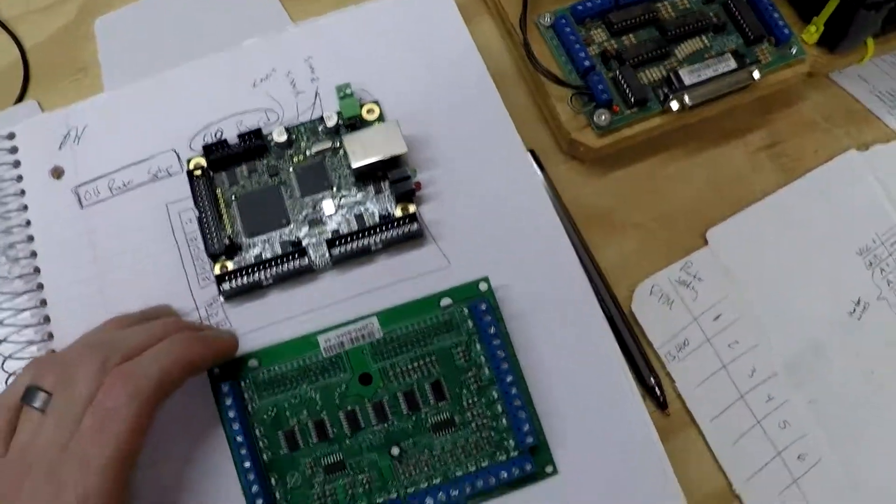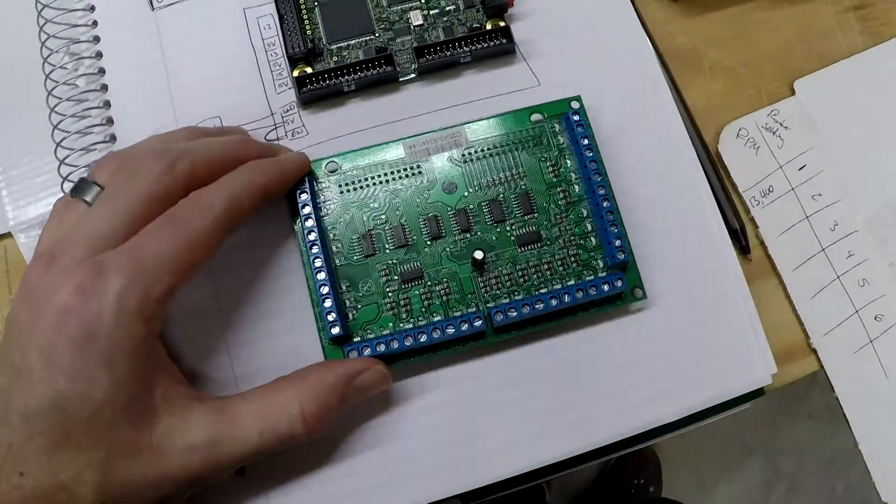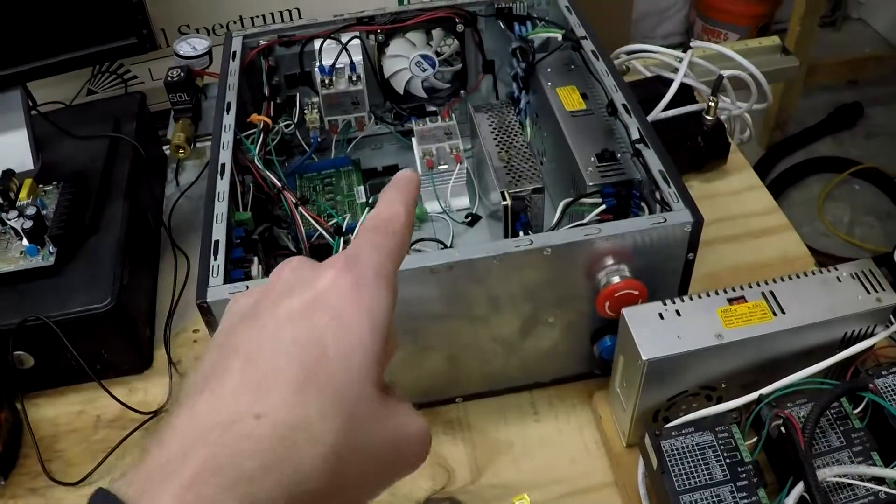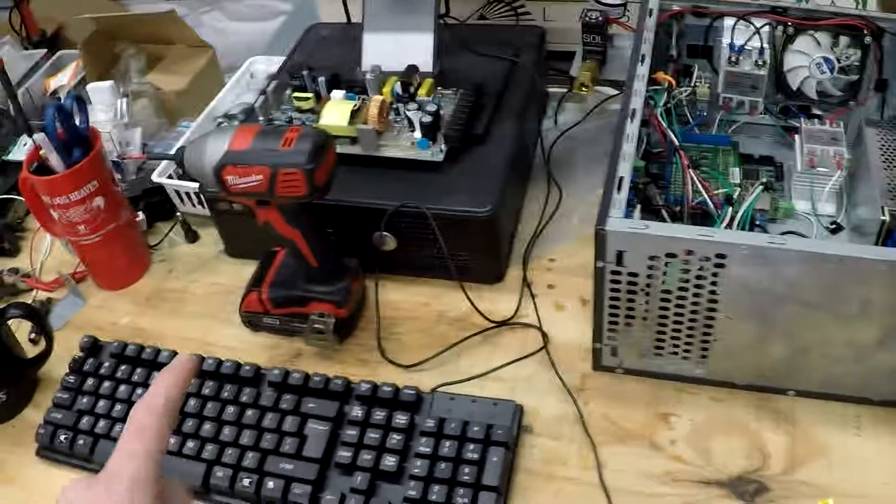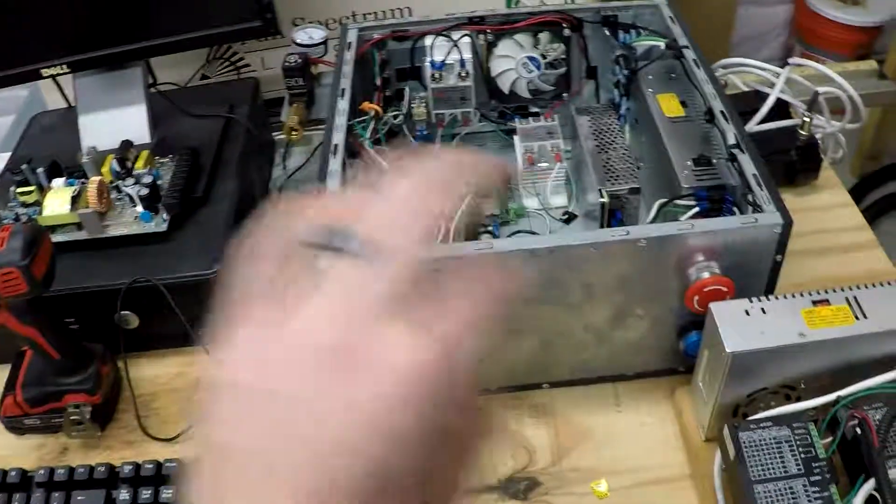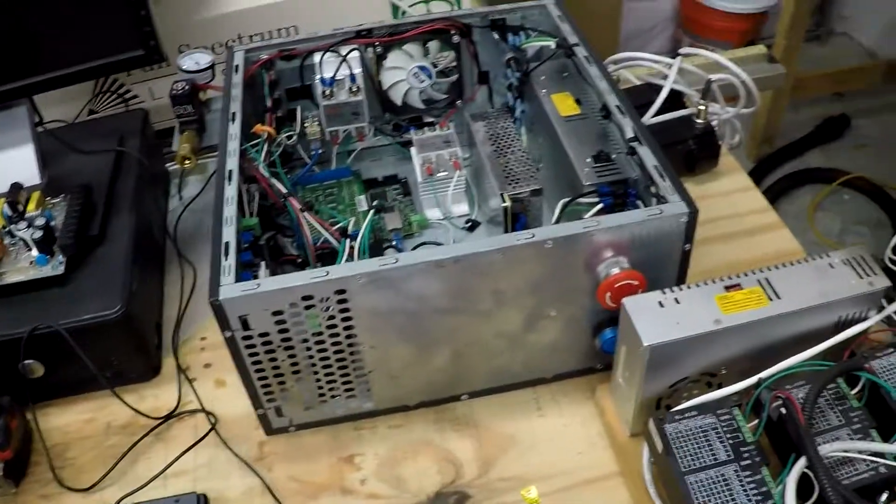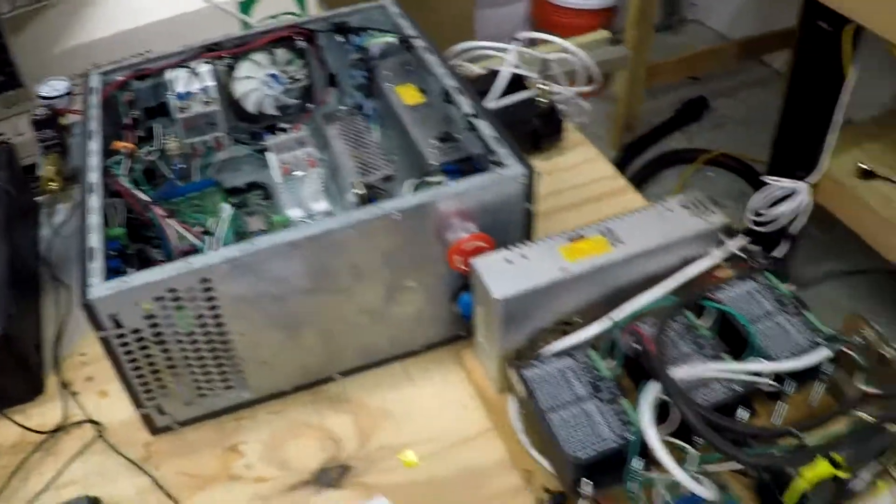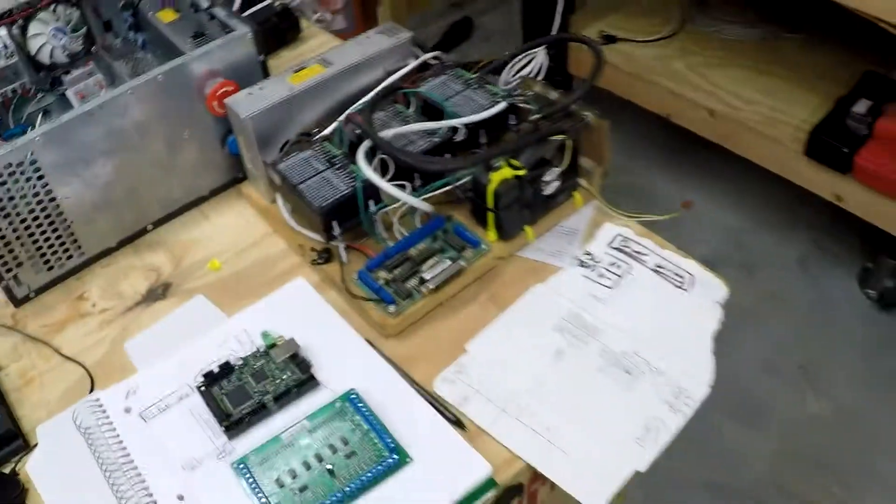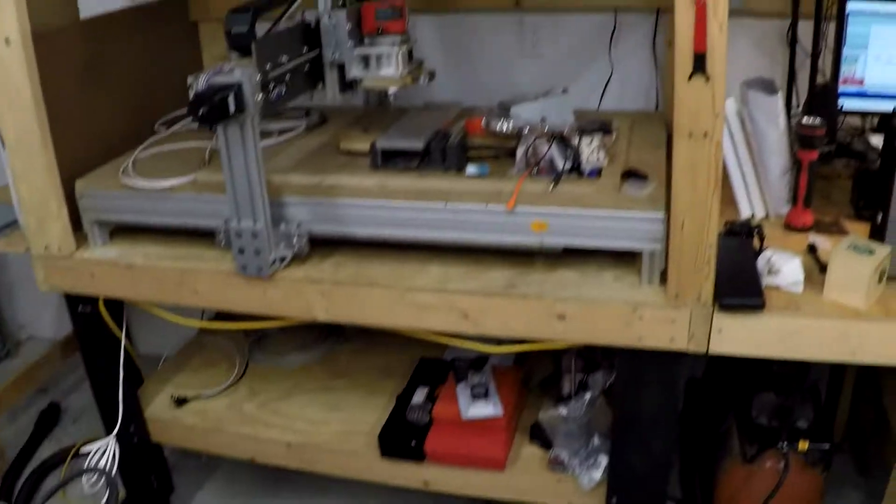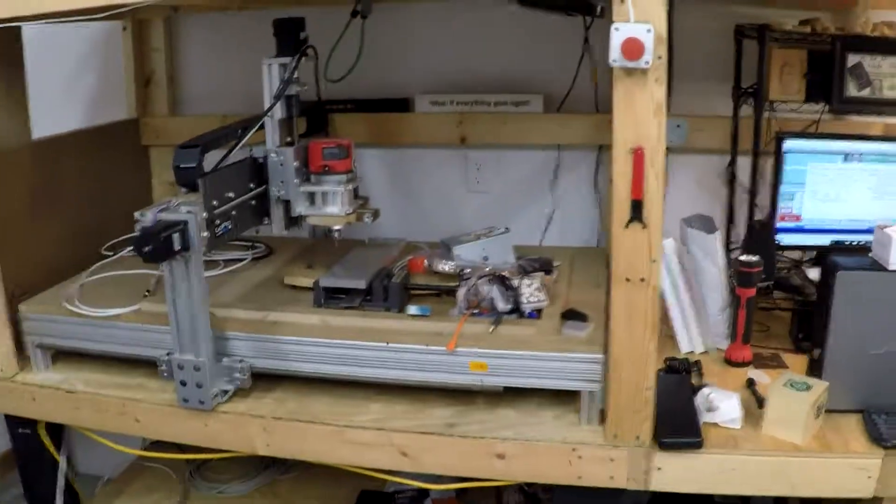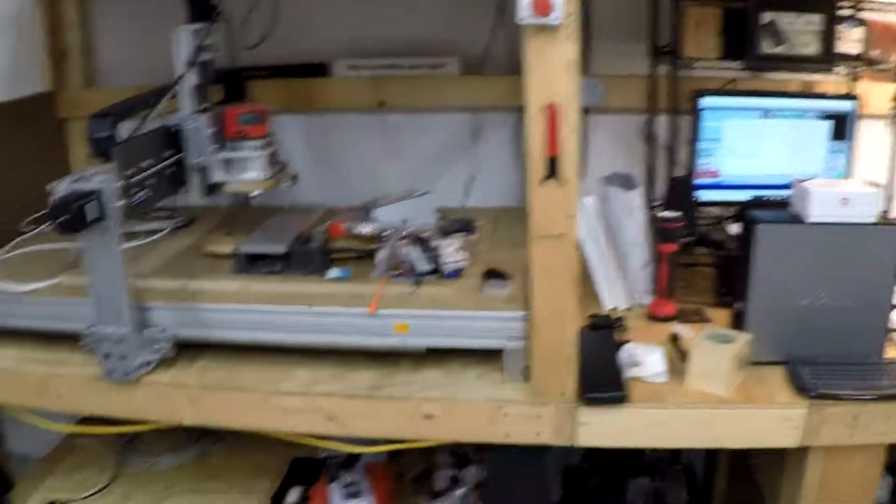But I want to get this up and running because I want to, you know, make some stuff for this. Because I got to make brackets for the motors and the ball screw. So I'm going to go ahead and do that. And I will show you guys that later on.